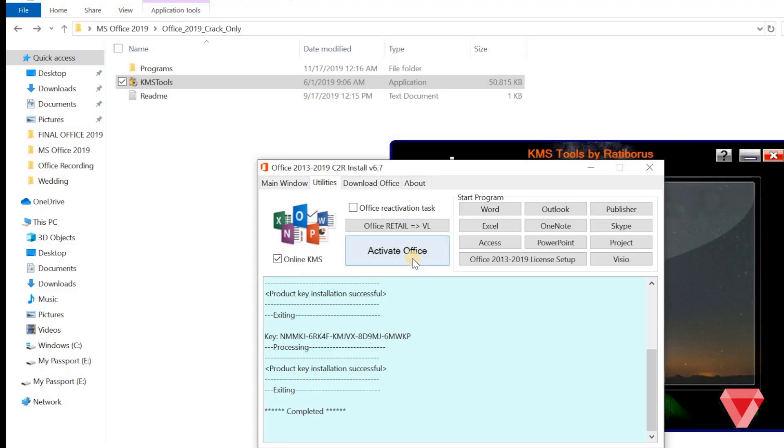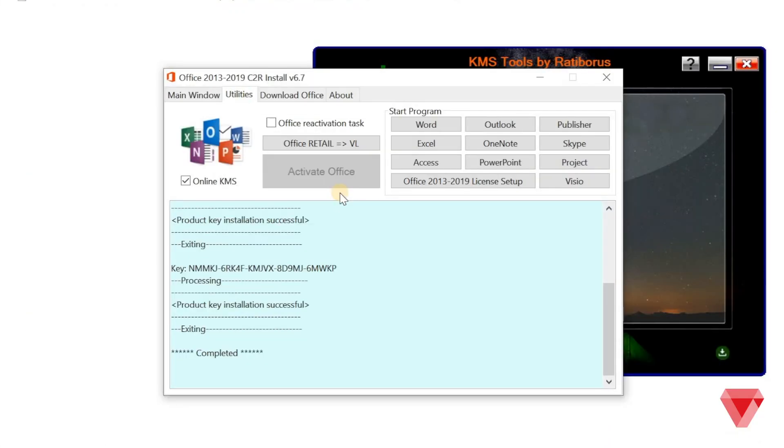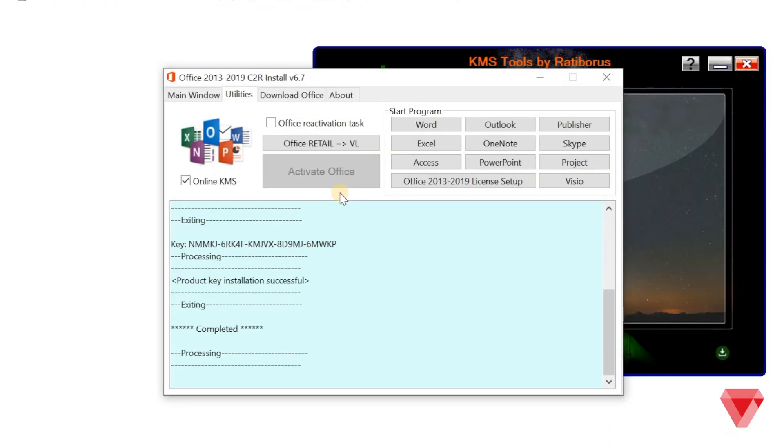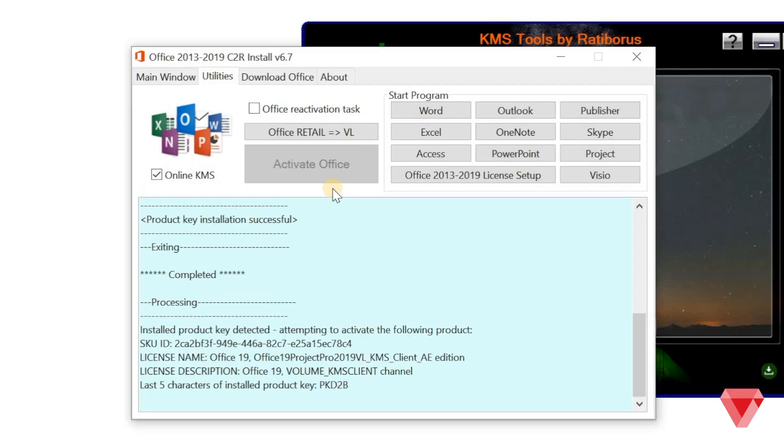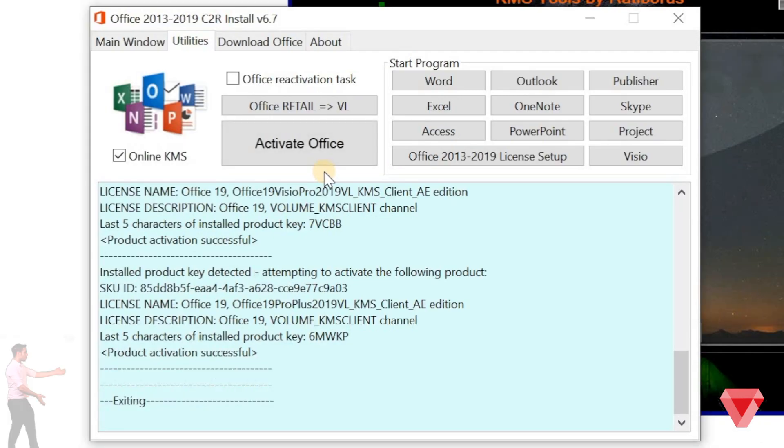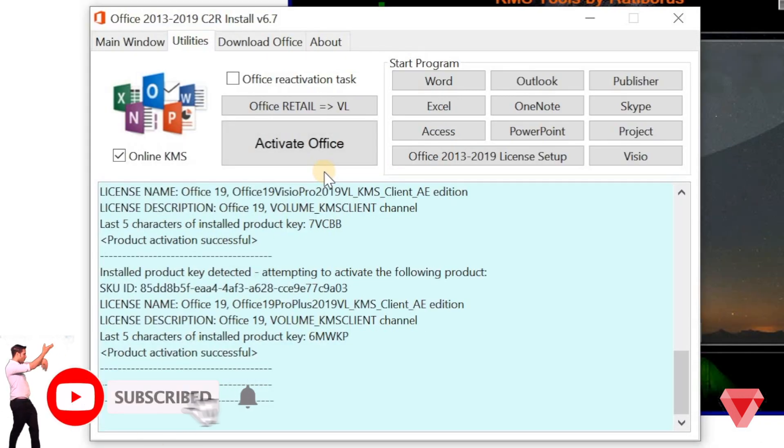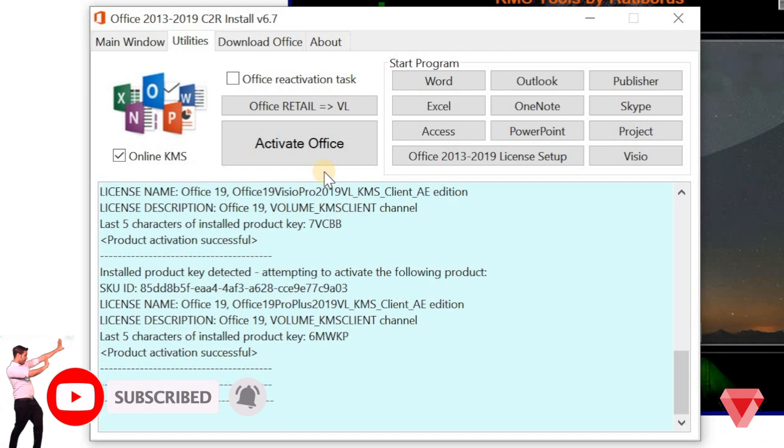At last, click on activate office. And wait until you see the message exiting. Hola! That's all. Now, your office is activated successfully.